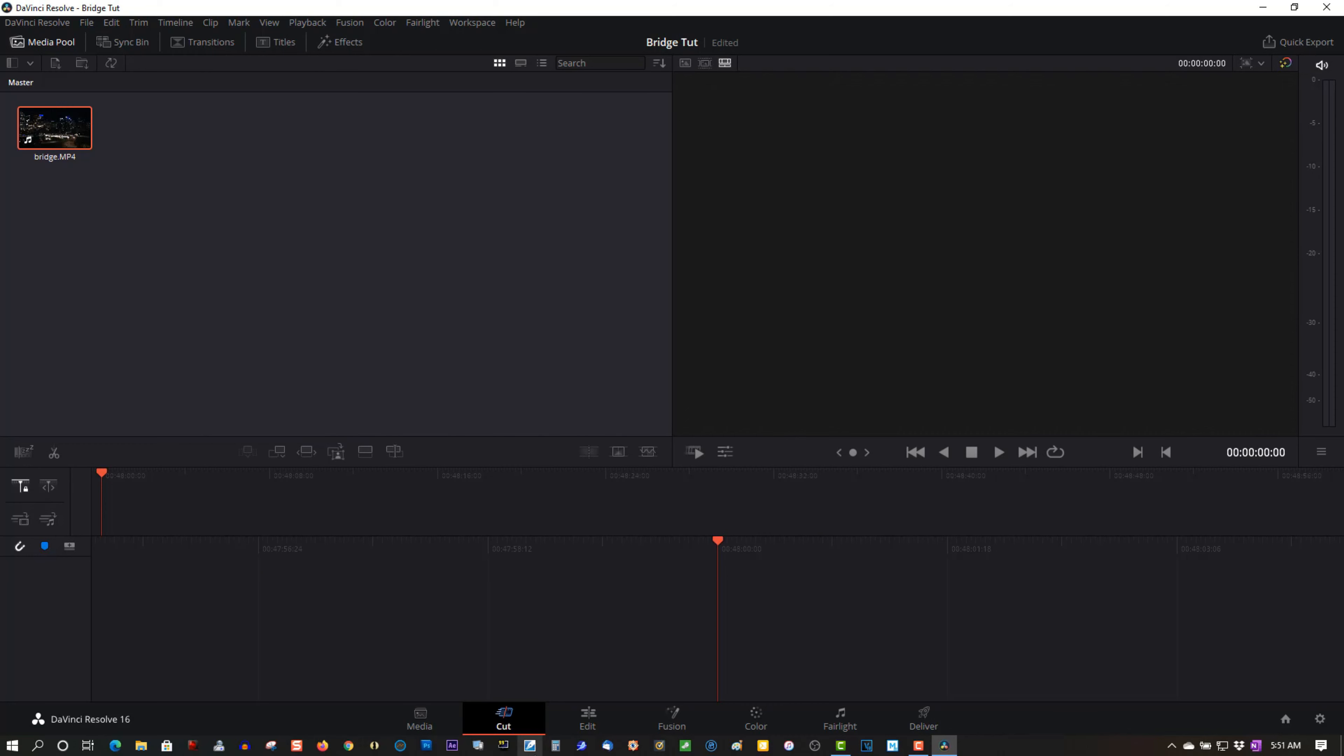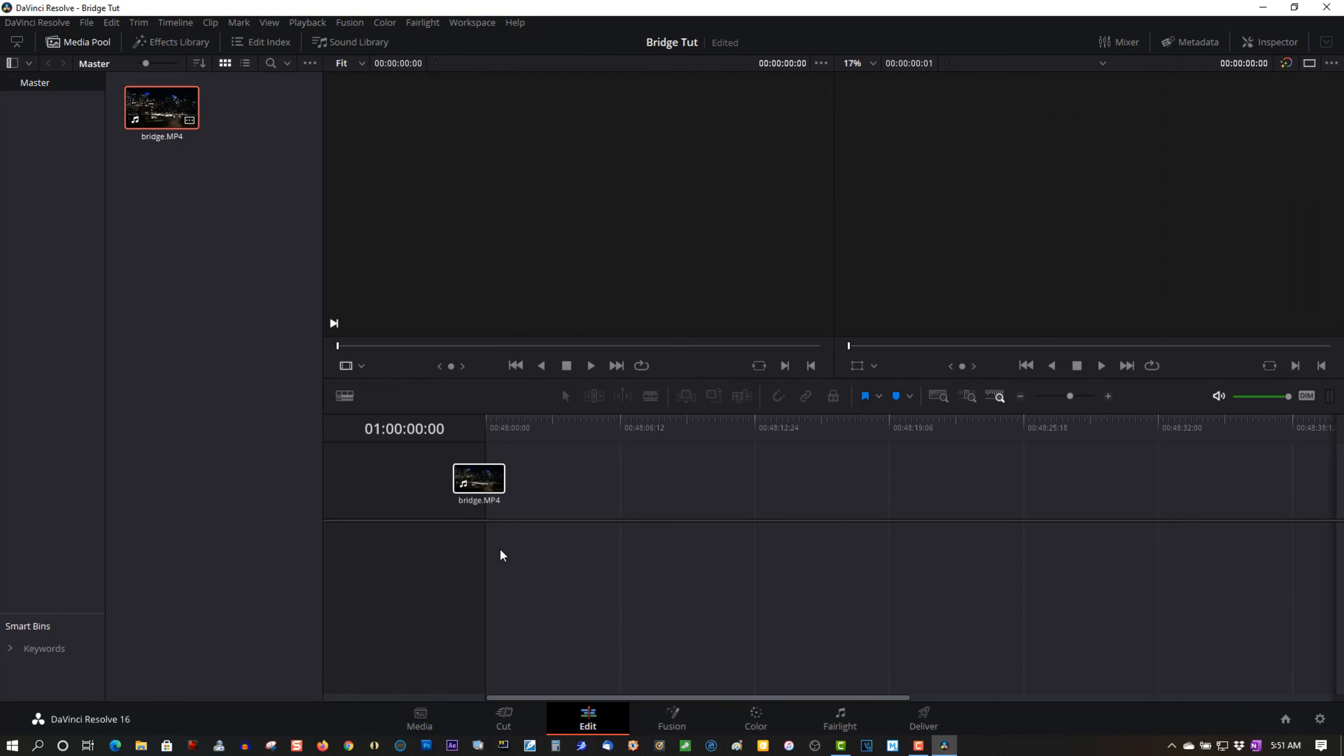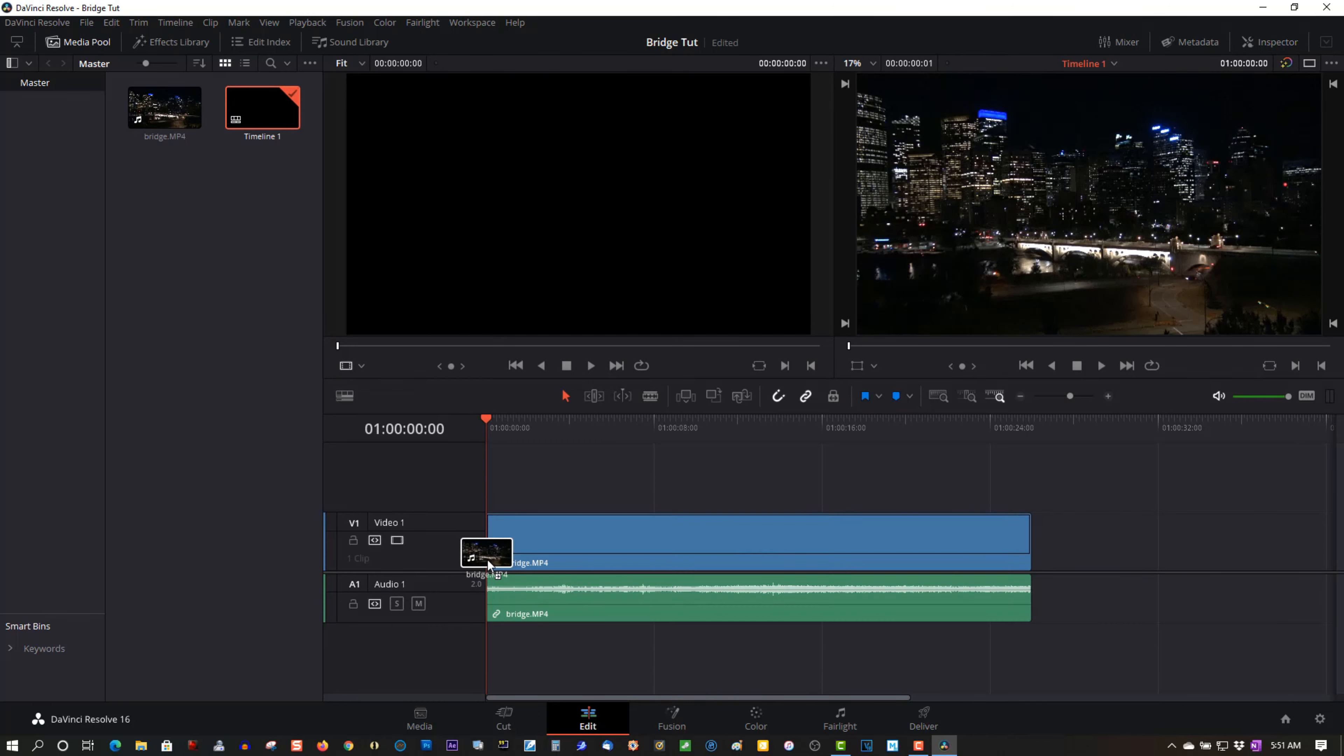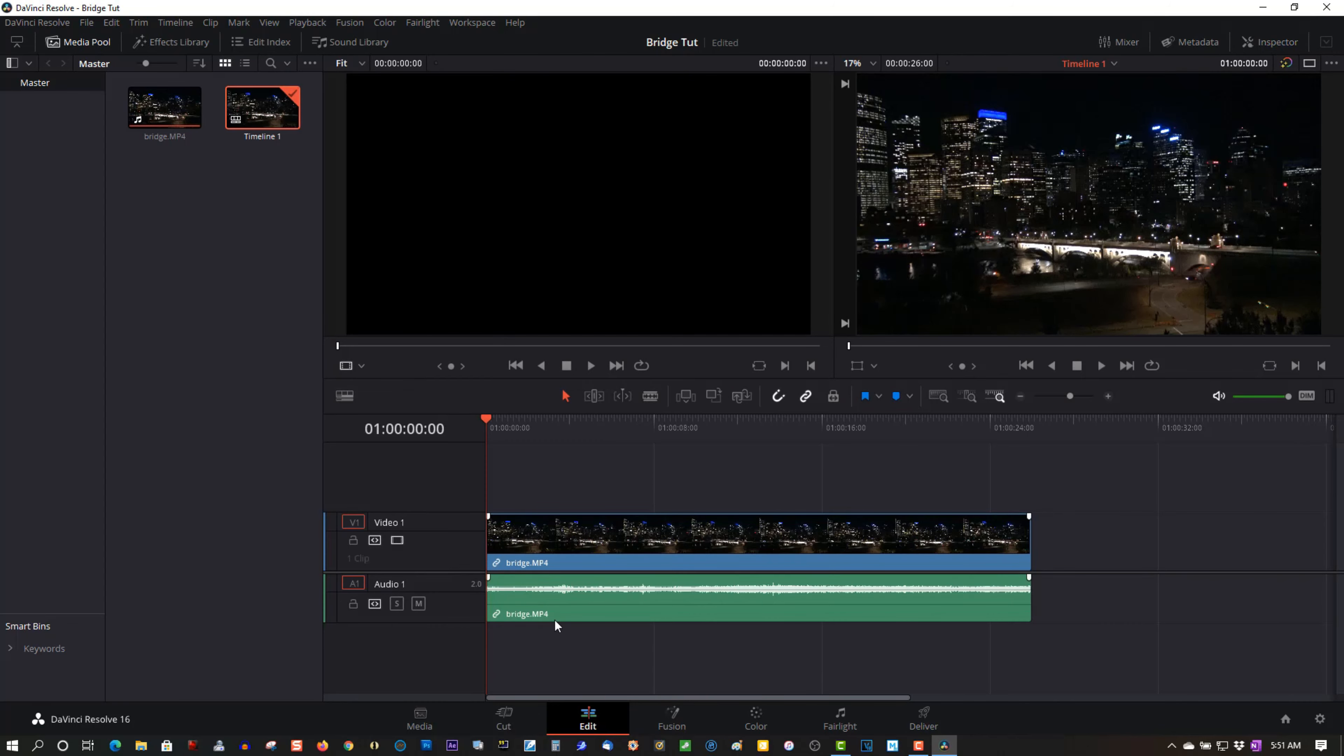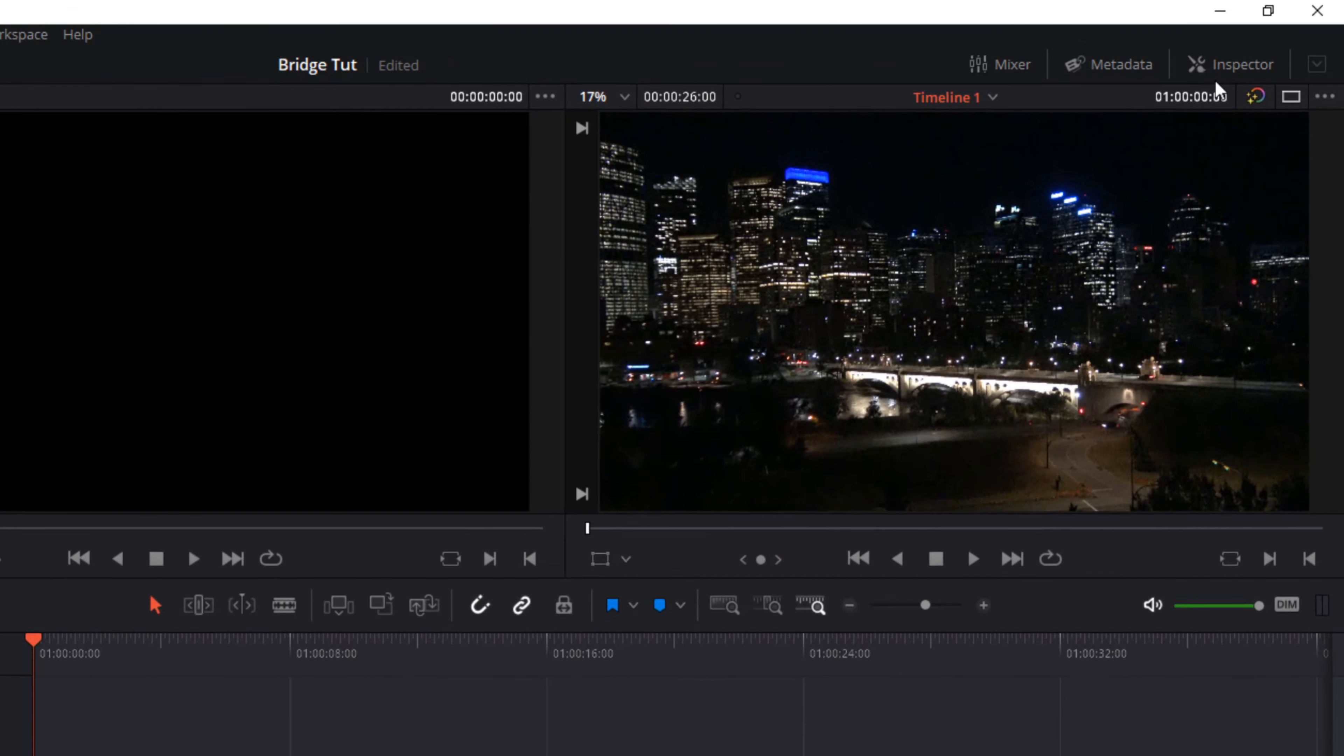So let's go to the Edit menu, string as a timeline, let's go to Inspector. All I'm doing here, I'm not showing you how the program works, I'm just doing this to show you the image stabilization in DaVinci Resolve.